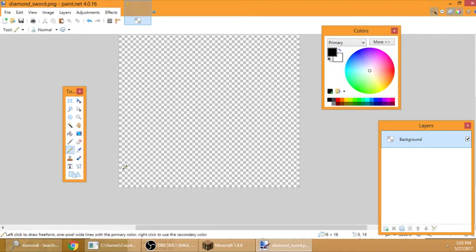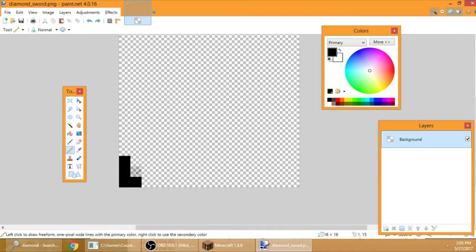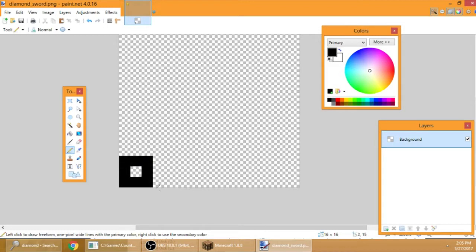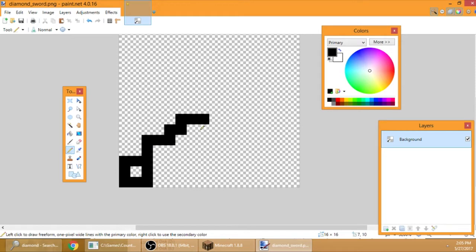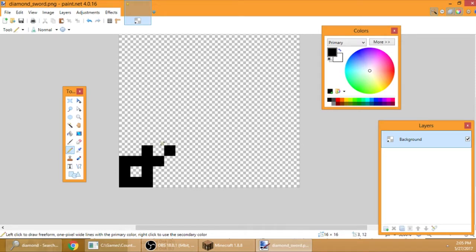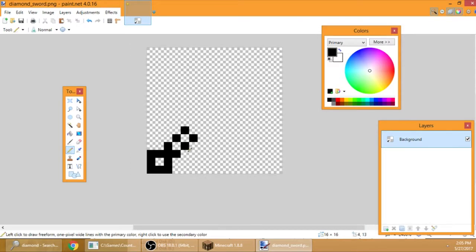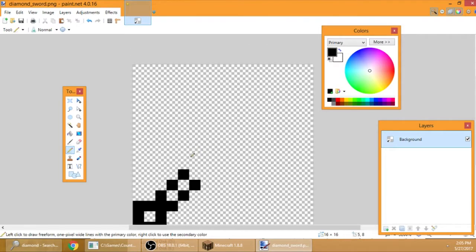First you need Paint.NET. Control A, then delete so it's all transparent. Then image, resize it to 16 by 16 for FPS boost. Press with the pencil or press P. Let's start with the handle here.